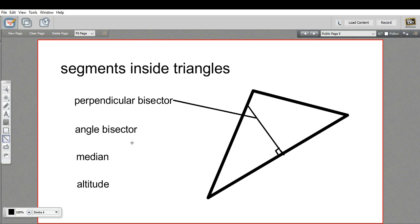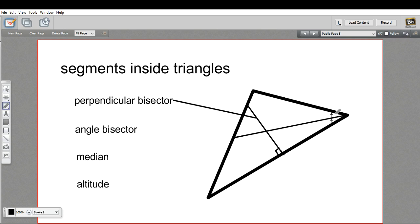There's also a thing called an angle bisector. An angle bisector starts at a vertex, and the important thing is that it cuts that vertex exactly in two. It doesn't matter where it ends up on the other side of the triangle or what angle it ends up there, just that these two angles are the same. You'll see some kind of notation — two arcs, or an arc with a hash mark — to indicate that these two angles are the same and that this is the bisector of that angle.